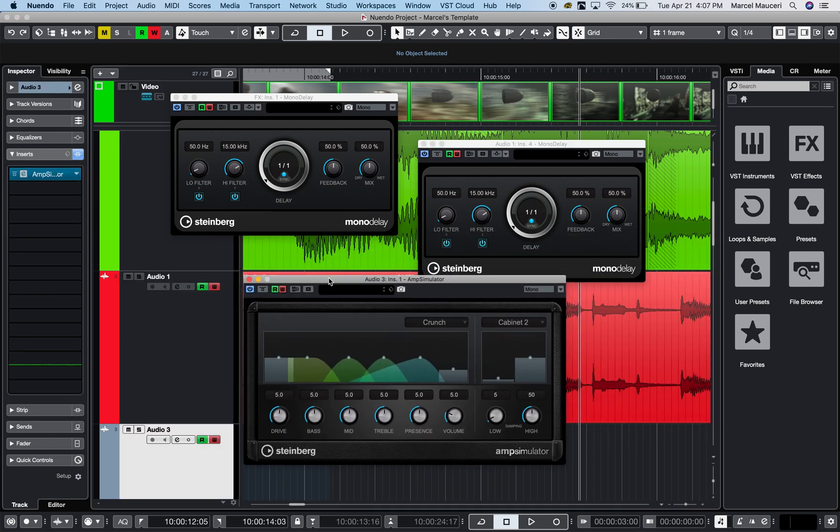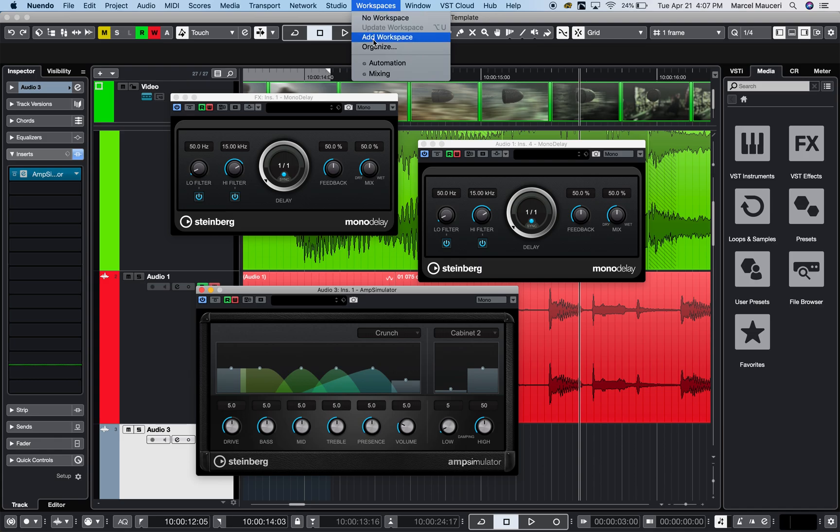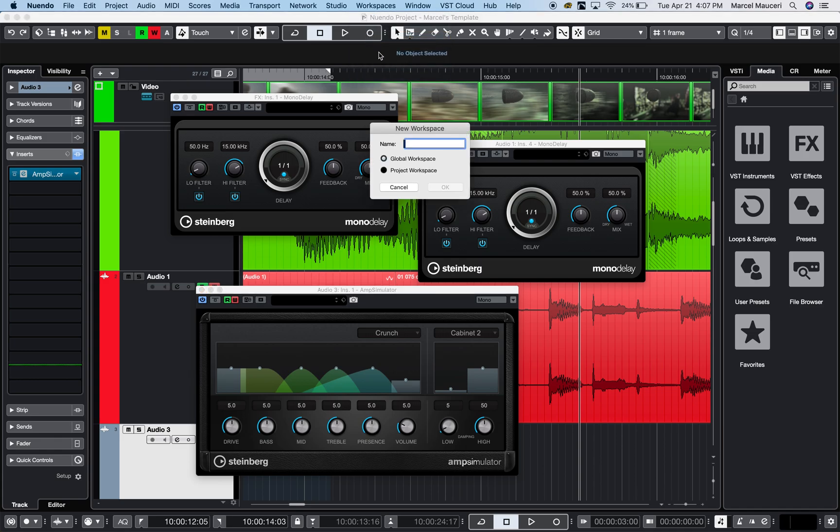Let's say I want to create a workspace for these three plugins. I can just go in here and say add workspace. Now I can have this workspace as a global workspace, which means that it will be available for any new Nuendo project that I have open.